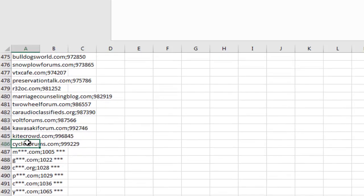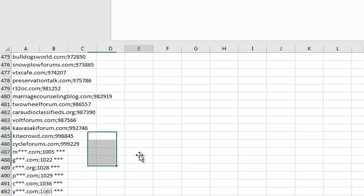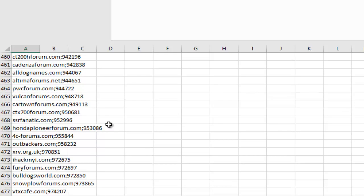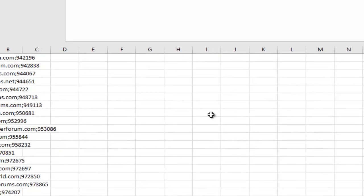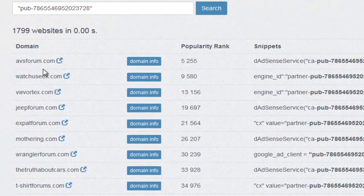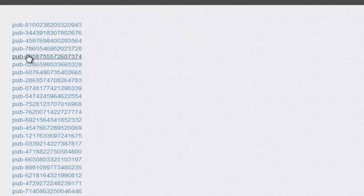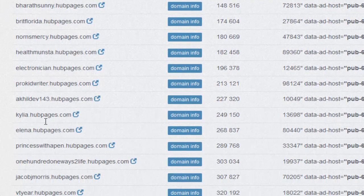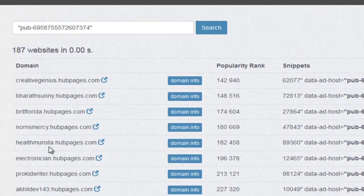If you have a look up and down the list — cycle forum, kite crowd, Kawasaki forum, vault forums, classified sites, two wheel forum — it looks like this person has loads of forums using his AdSense ID. It might be a really good way to narrow down and find communities; forums are all about communities, so you might find cool niches to target. If you knew somebody doing really well on AdSense and knew their publisher ID, you could find out what other websites are generating them cash. Look at this one — it's using HubPages over and over, making money with AdSense through HubPages.